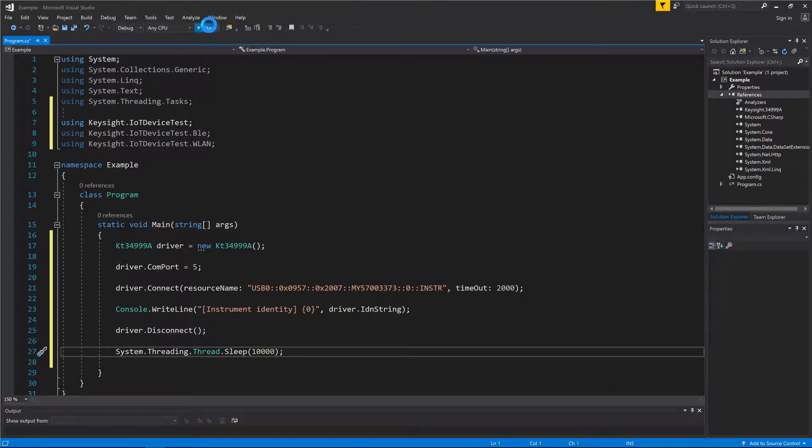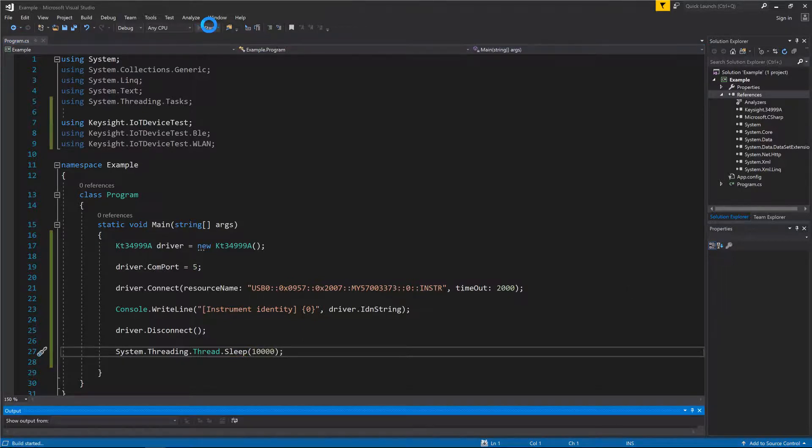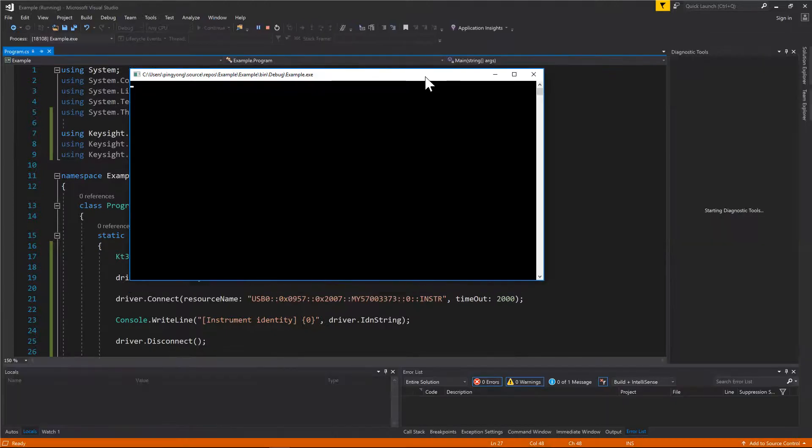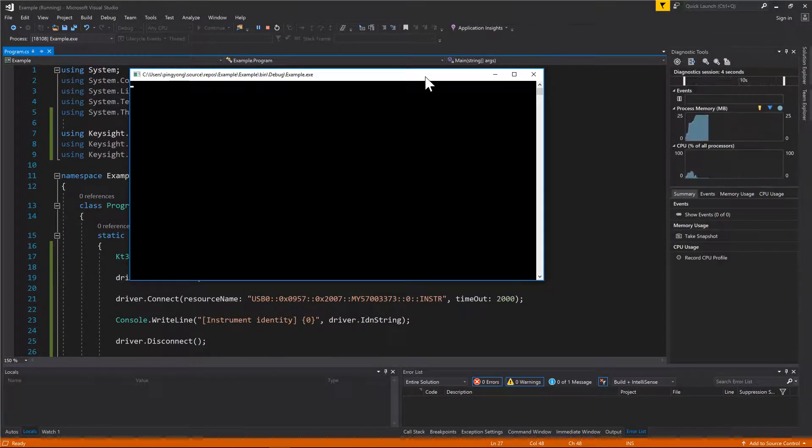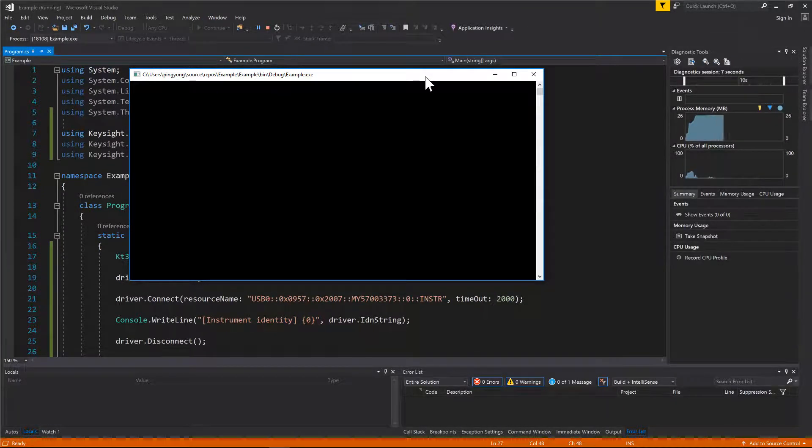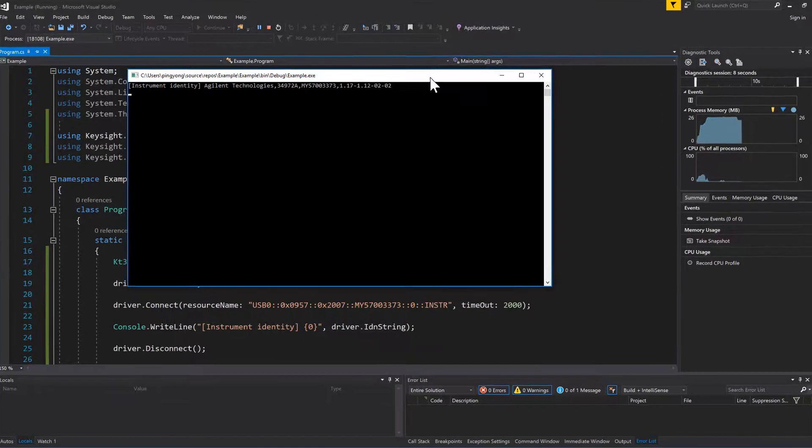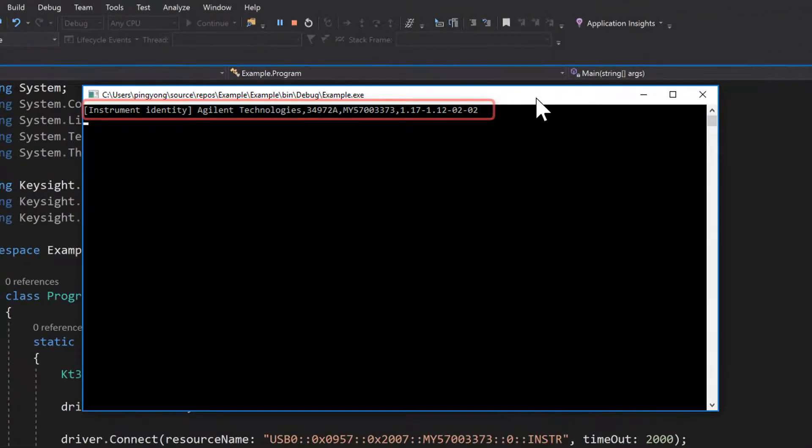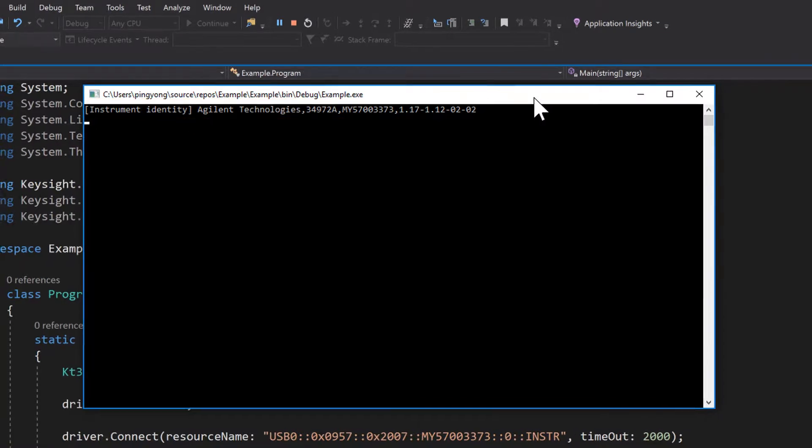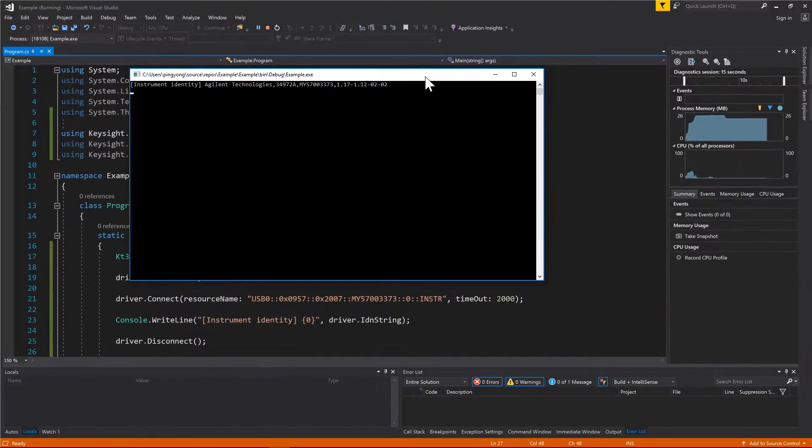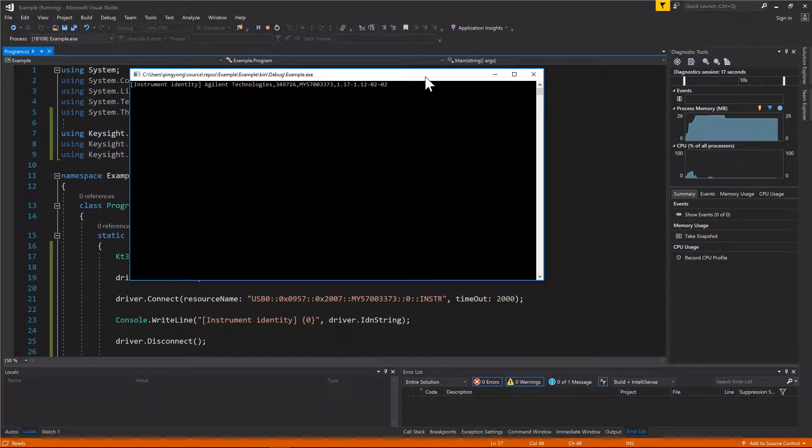Alright, let's run the program and observe the outcome. As you can see, the instrument identity information is shown in the console window. This indicates that the connection to the instrument is successfully established.